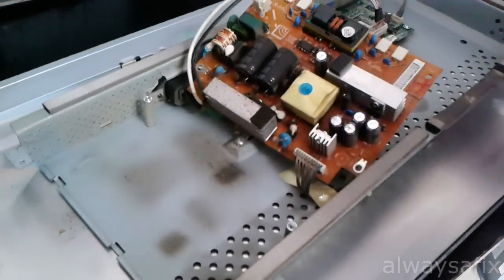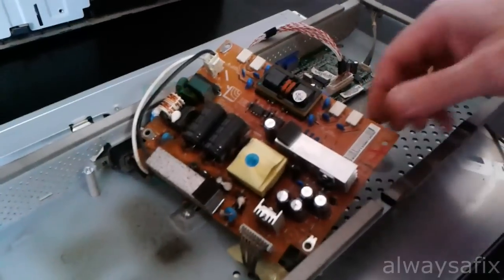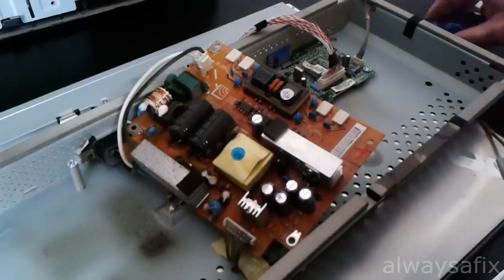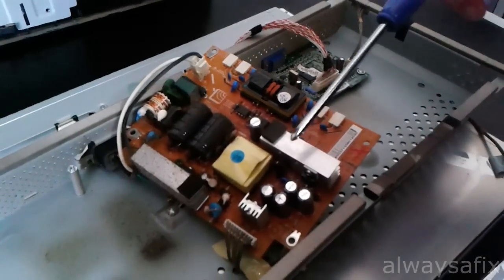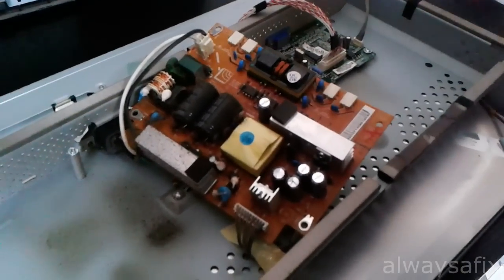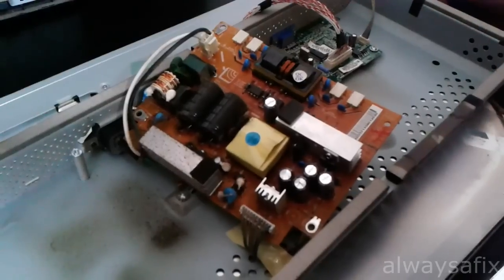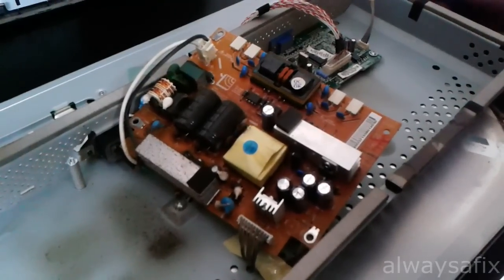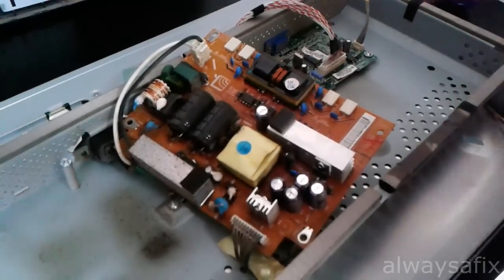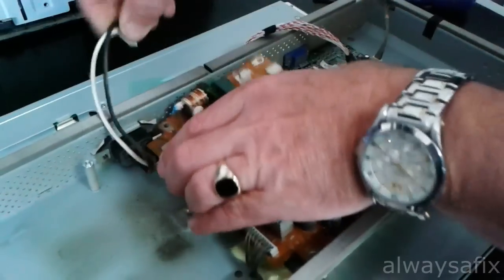OK, so as soon as we turn over this board, we can see that one, two swelling capacitors. OK, so what we'll do is start off by replacing those caps.